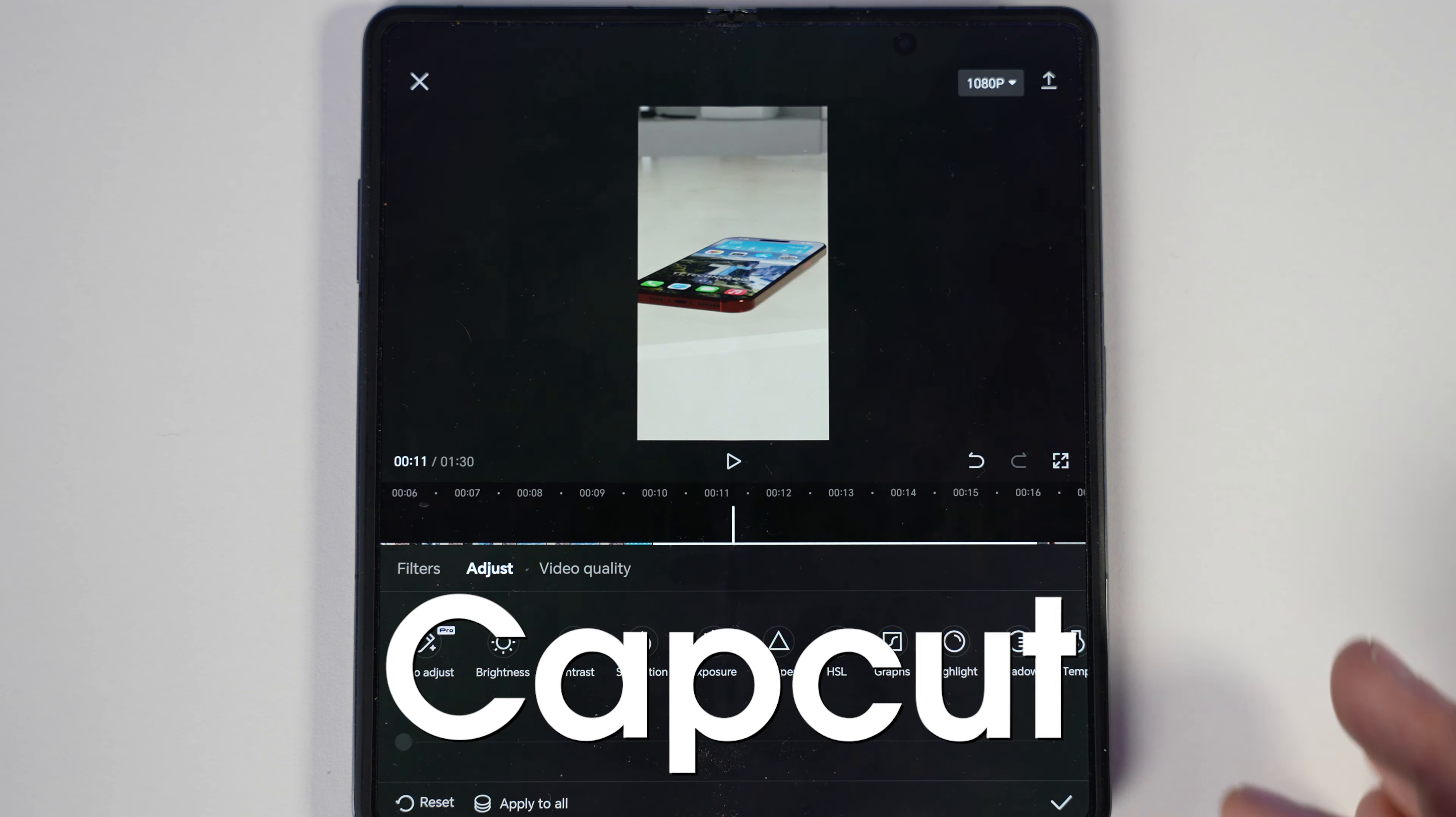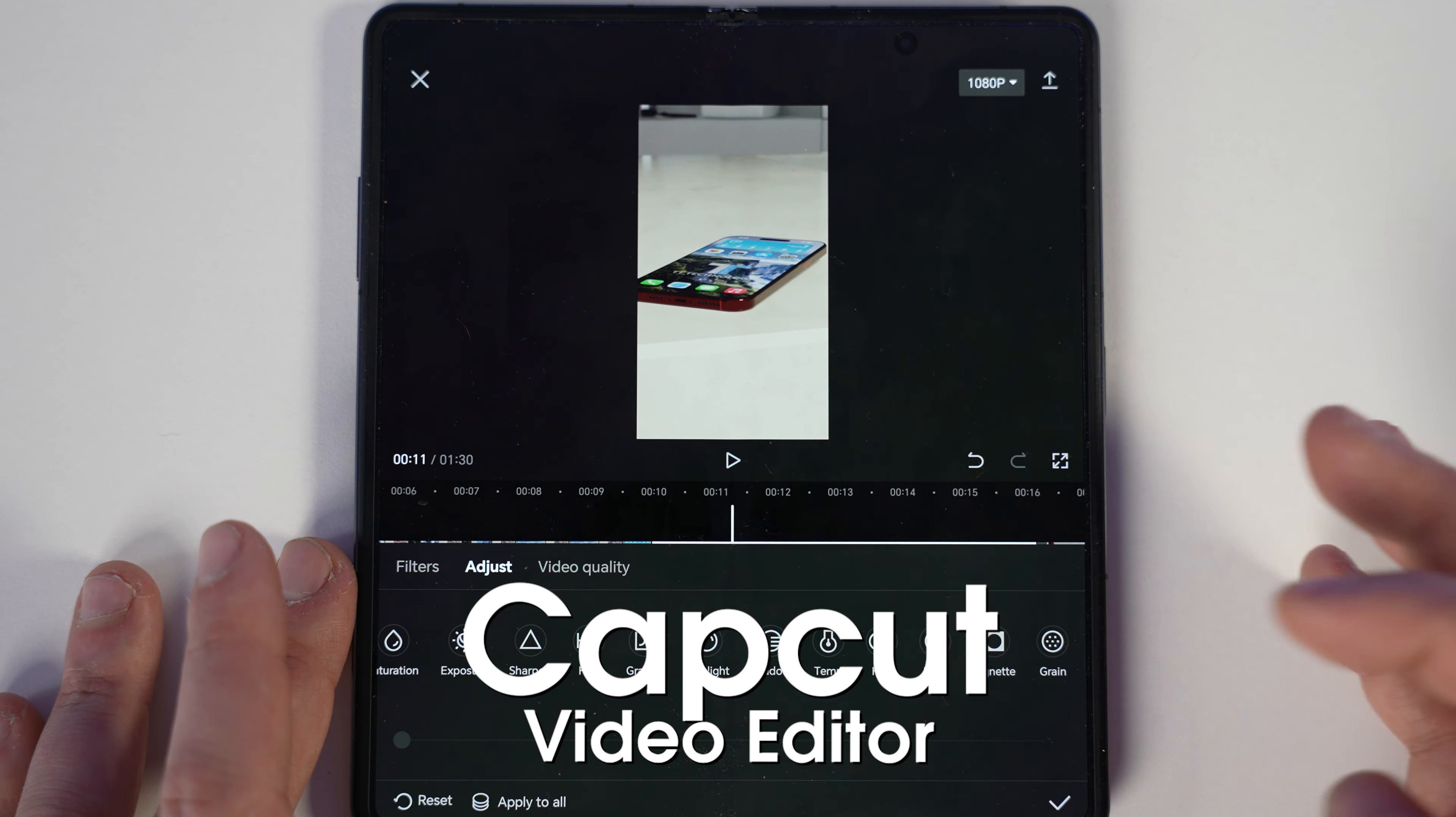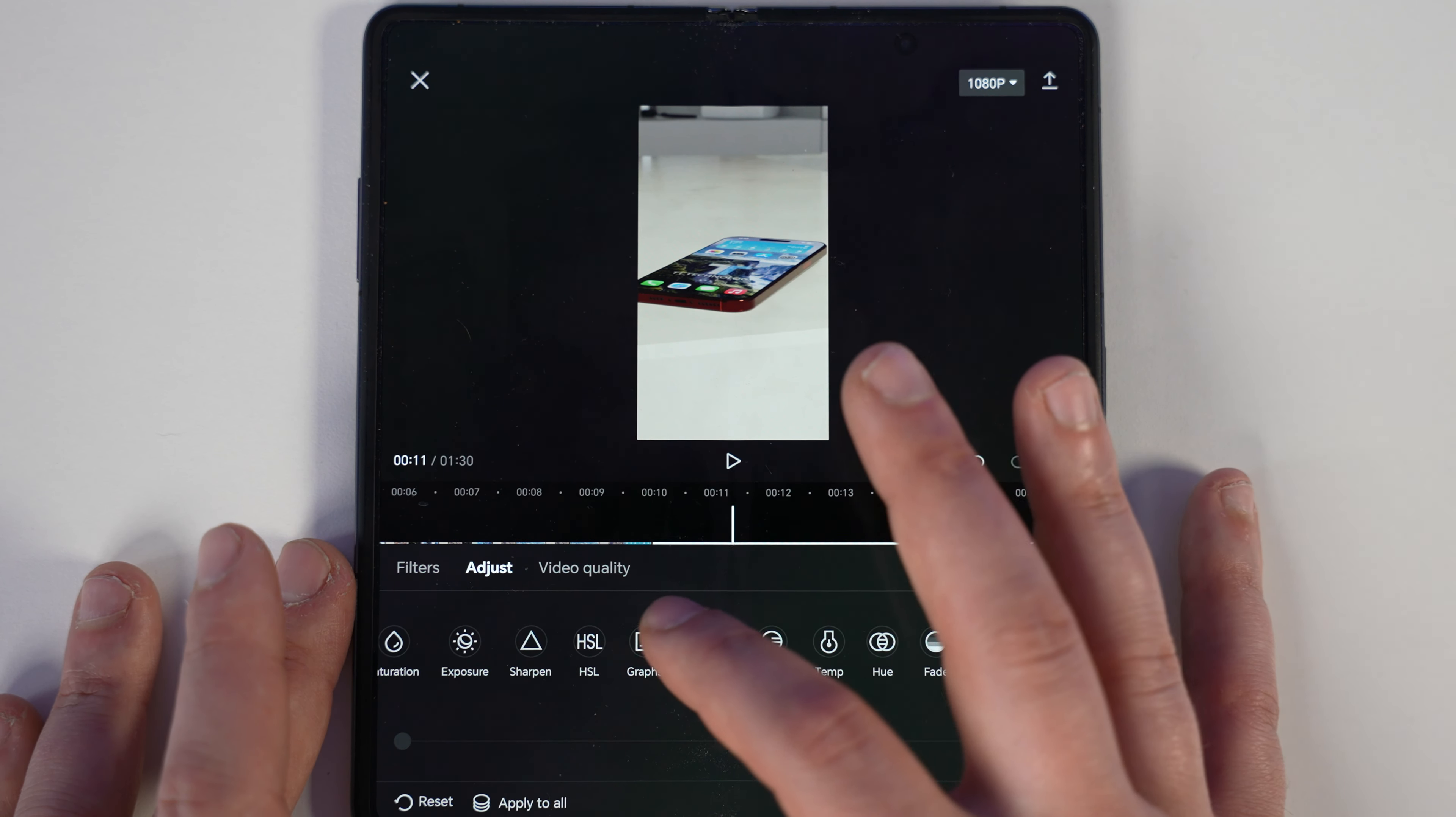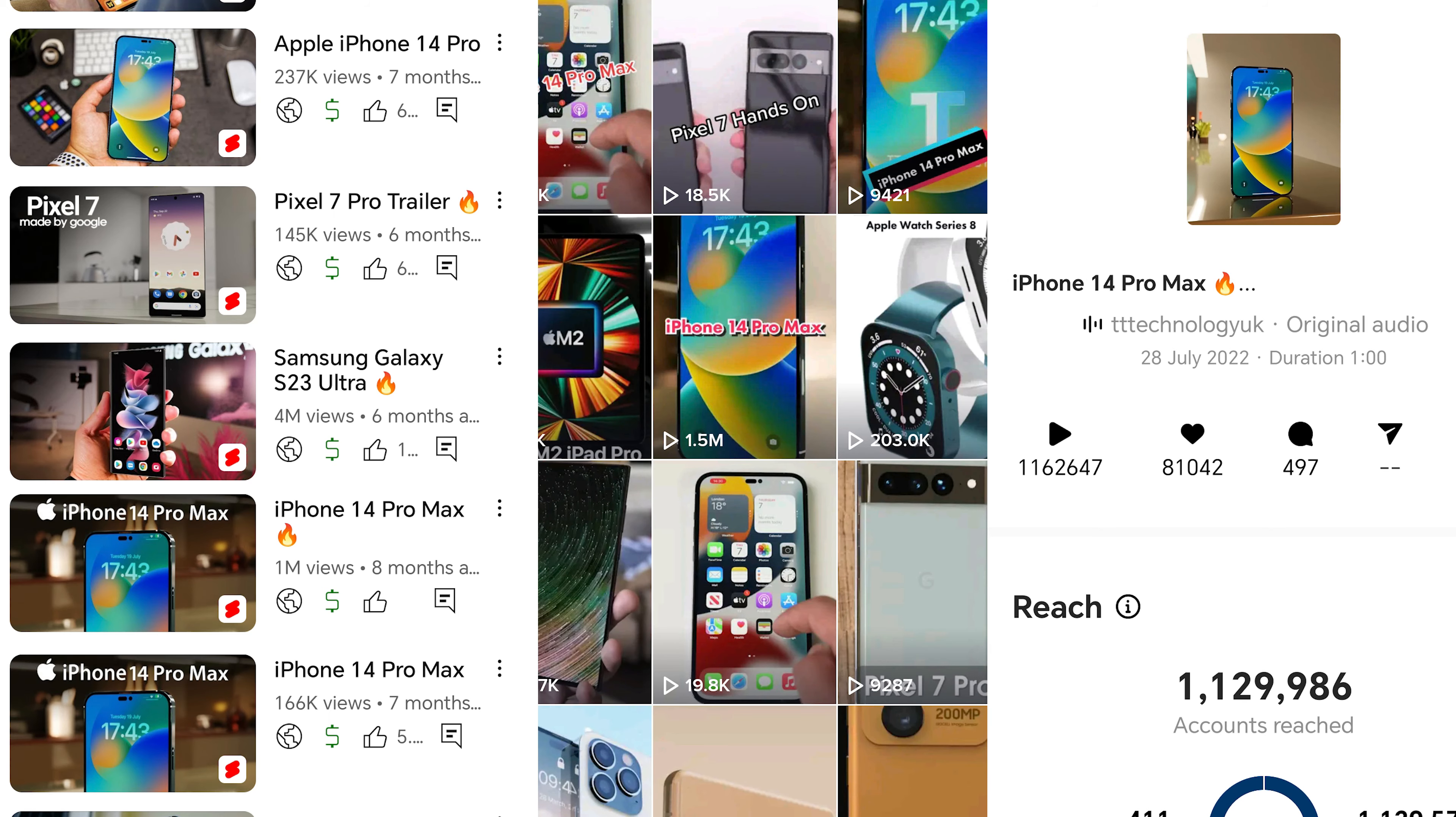Today I'm going to be showing you how to make viral videos on the go using CapCut Editor, and we're going to make a video similar to these ones I've posted across my social media platforms and received millions of views.